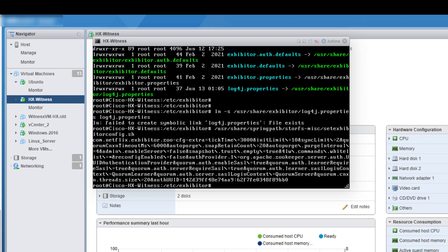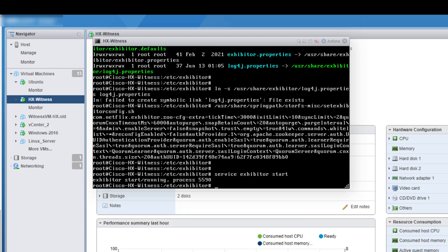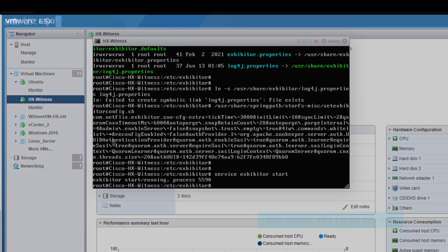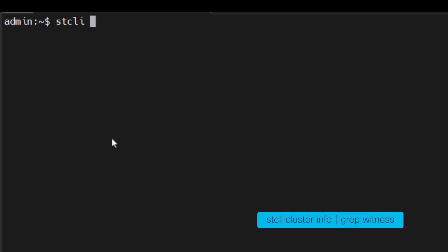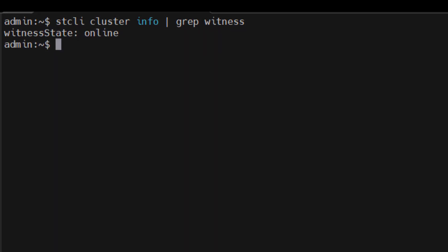To finish, start the Exhibitor service on the new Witness VM by executing the following command. And just to make sure you did everything correctly, run this command on an SSH session to the HX Cluster Manager IP. It may take a couple of minutes for it to be online, but you want the output to be just like this one. And that's it. Thank you for watching.